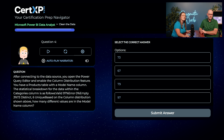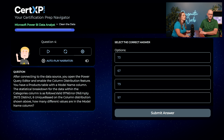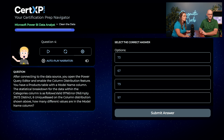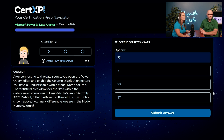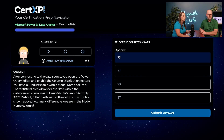Next question: after connecting to the data source, you open Power Query Editor and enable the column distribution feature. Austin notices this looks familiar. Reading on — products table, model name column, valid 97%, error 0%, empty 3%, 73 distinct, 6 unique. How many different values are in the model name column? Austin goes with 73 distinct. Knowing your vocabulary and what those words mean can play a big part, and Austin clearly knows his — the answer is 73.